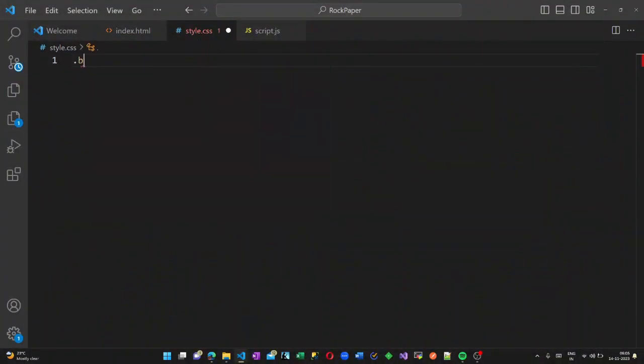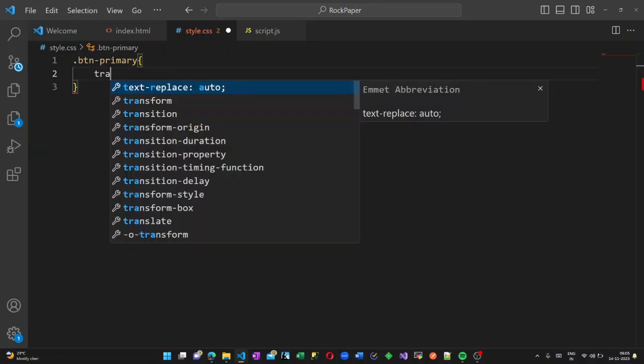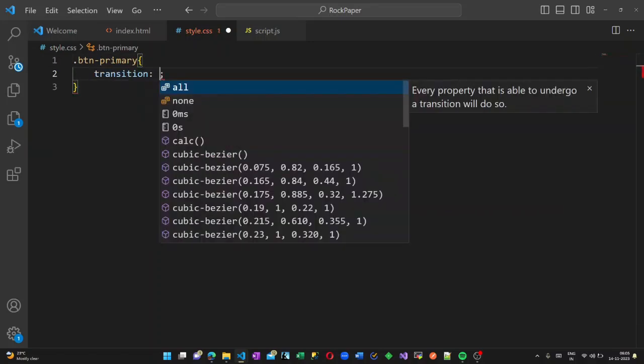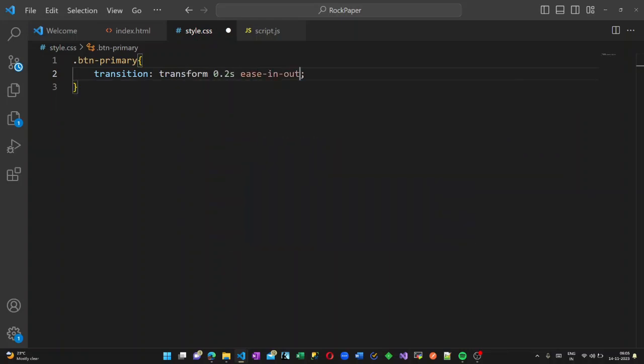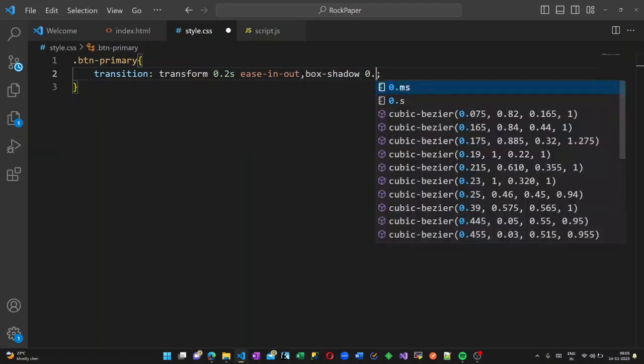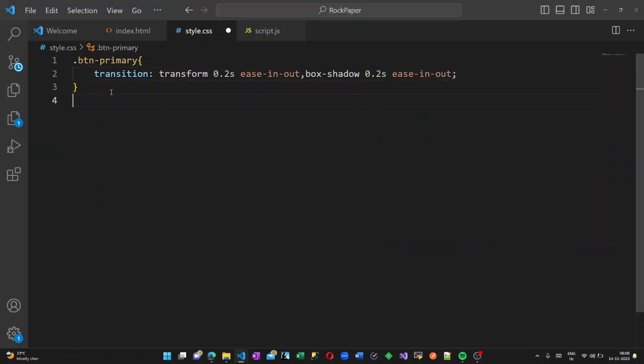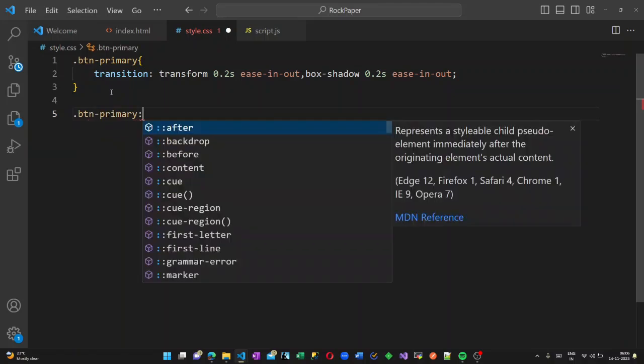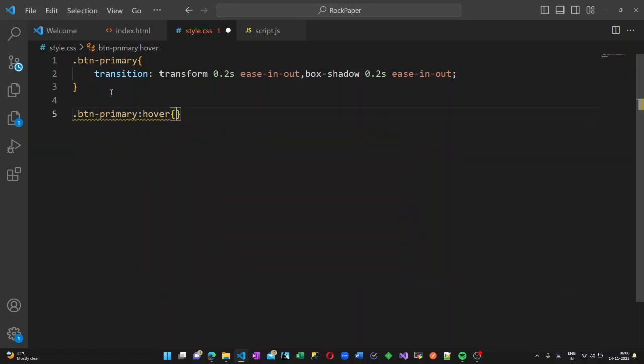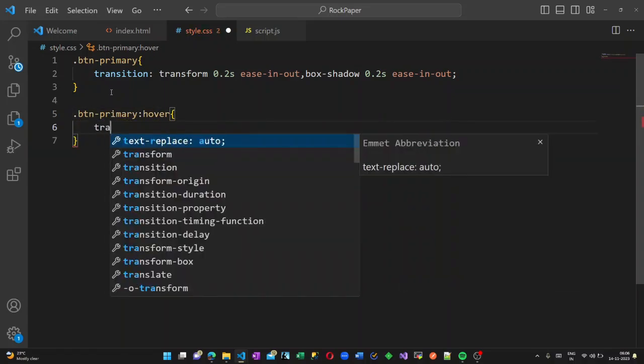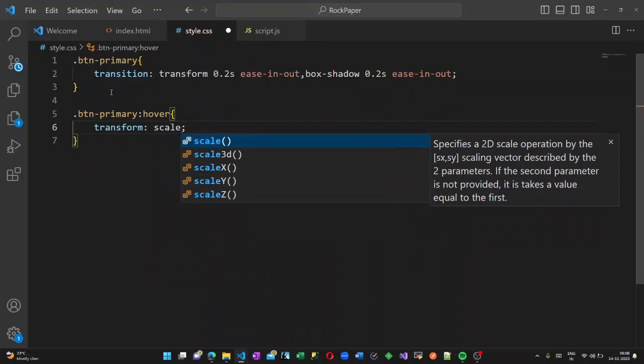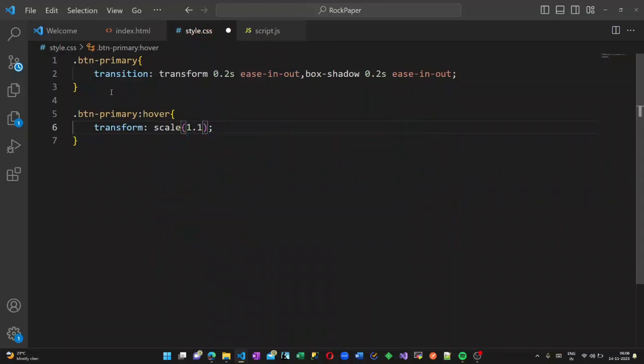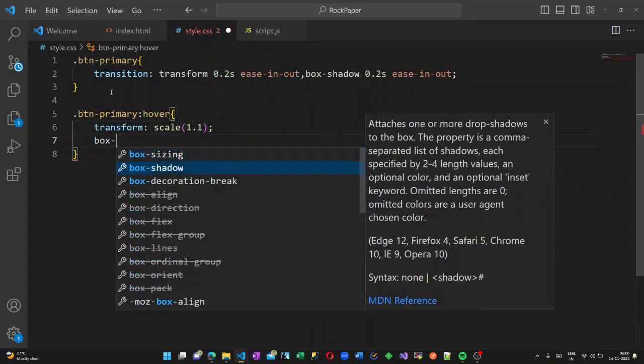For my button I am giving a transition and animation of 0.2 seconds ease in-out animation. I am using this with the box shadow, and when you hover on the button, again another animation will be there.